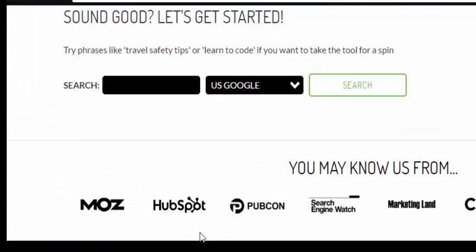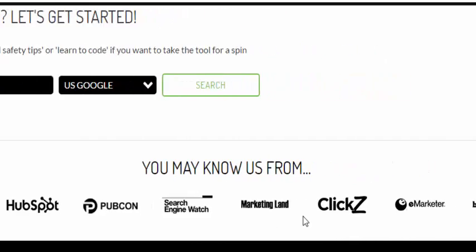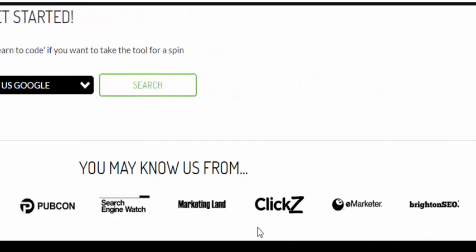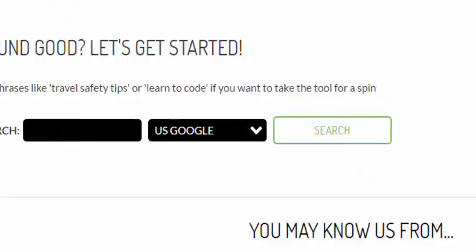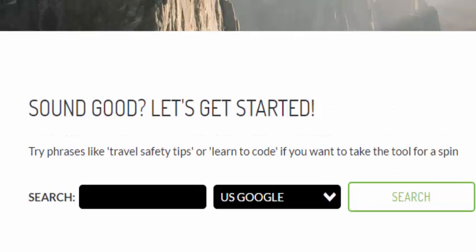It looks at authoritative sites like Moz, HubSpot, Popcorn, Search Engine Watch, Marketland, Clix, eMarketer, and Brighton. For those of you who are not marketers, these may not be familiar, but if you're watching this video about free SEO tools, you really should know about them.